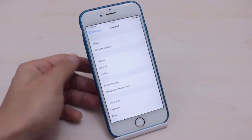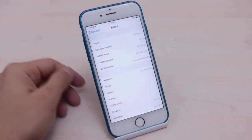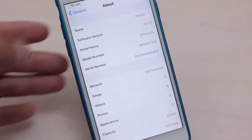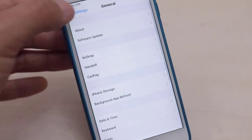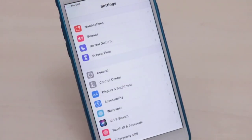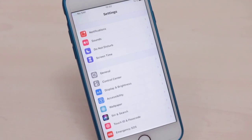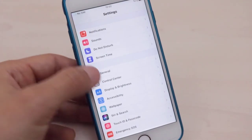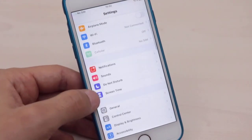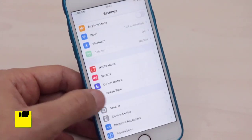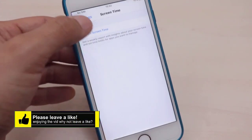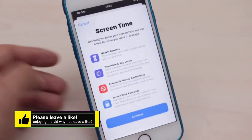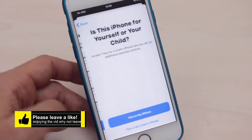First, I'm going to show you my software version, which is 13.1.3. The feature I'm talking about is Screen Time, to set a passcode on any app of your iPhone. I'm going to turn on Screen Time on my iPhone.